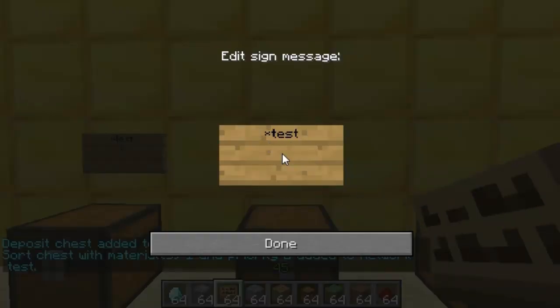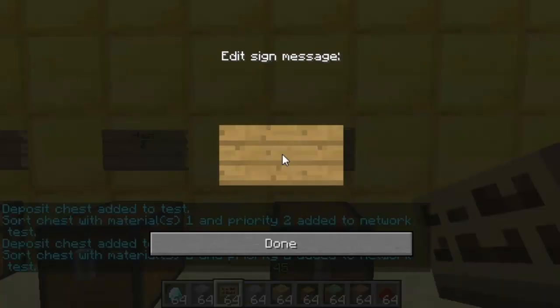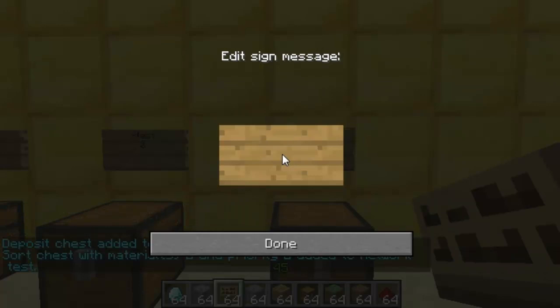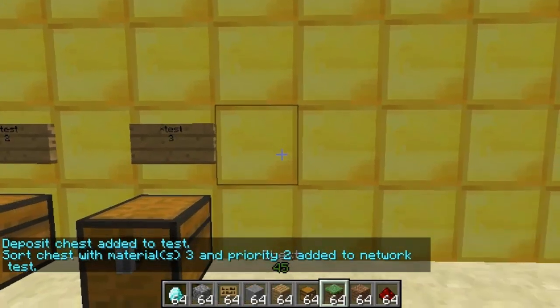So for this example I'll just do them all on network 'test' and do items 1, 2, and 3. Then I'll create a couple of extra chests — in the first one I'll do diamond and I'll do the word just so you can see that that does actually work.